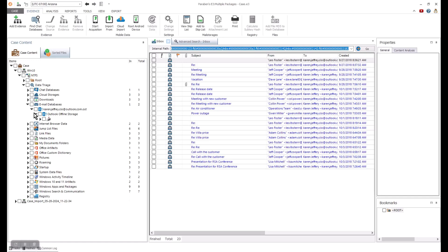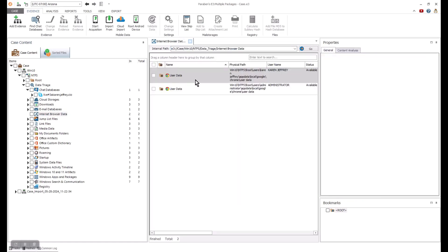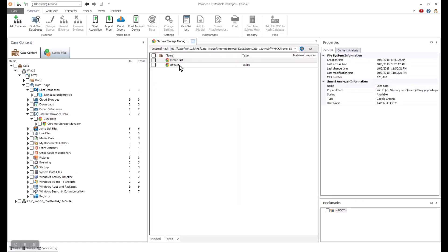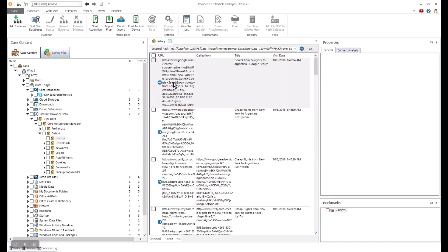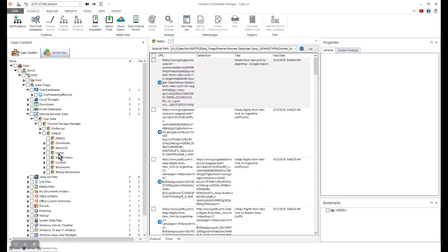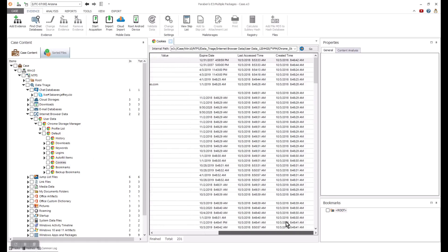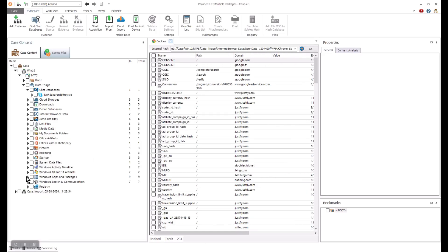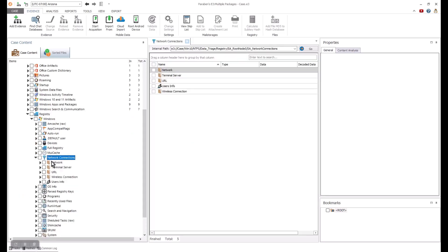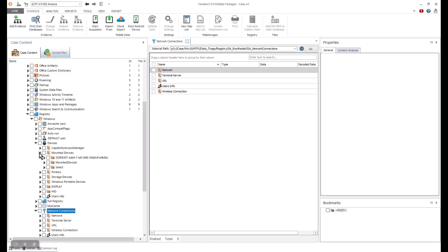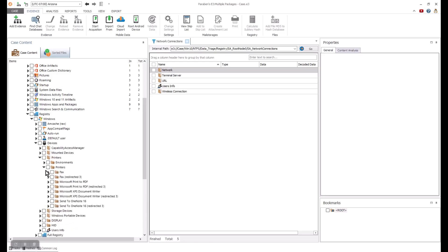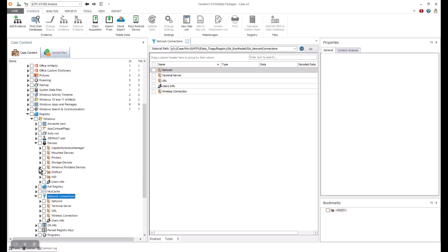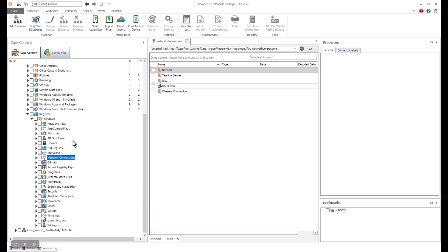You can continue to explore the over 170 artifacts supported by E3 by reviewing the browser data and seeing the specific parsing associated with that data. I can continue with my file system analysis and review the registry. In the registry, there are a lot of different artifacts from network data, devices connected, printers, and portable devices to name a few.